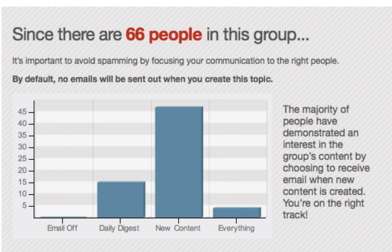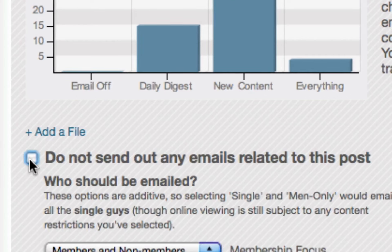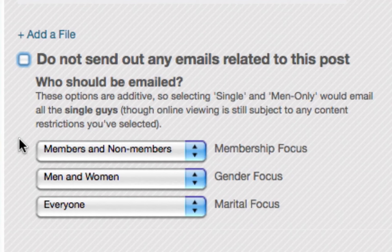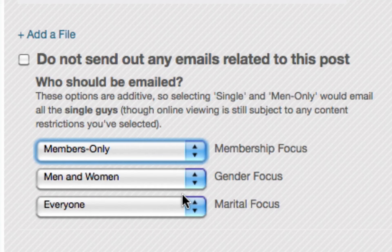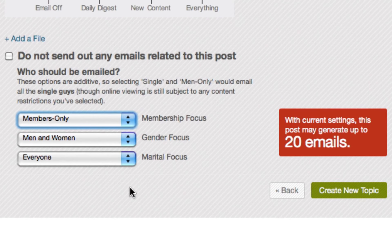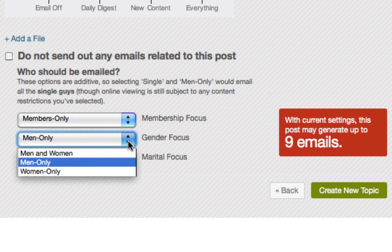At the top of the page, you'll see how many people are in the group, as well as a graph showing an overview of the email settings of people in the group. By default, email notifications are turned off when you create something in a large group. When you deselect the default box, you'll see options for deciding who you want to send an email to. The city will tell you how many emails will be sent, depending on how you decide to focus the message. You should note that your post will be visible to all group participants, regardless of how you focus the email notification.